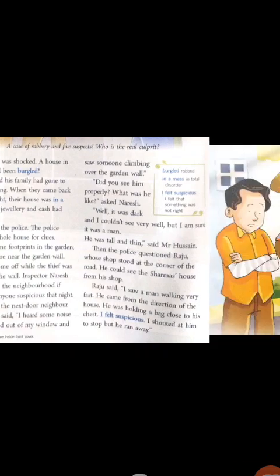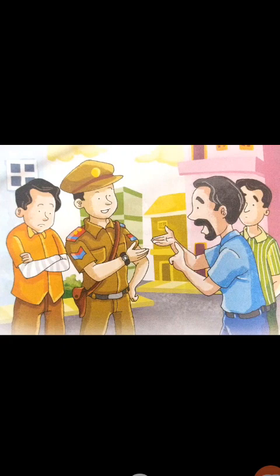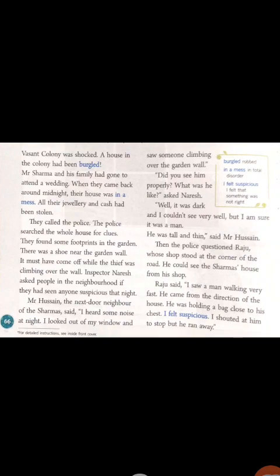Inspector Naresh came over there along with the policemen. The police along with Inspector Naresh searched the whole house for clues. They found footprints in the garden, and there was a shoe near the garden wall. So the police thought the thief must have come climbing over the wall.